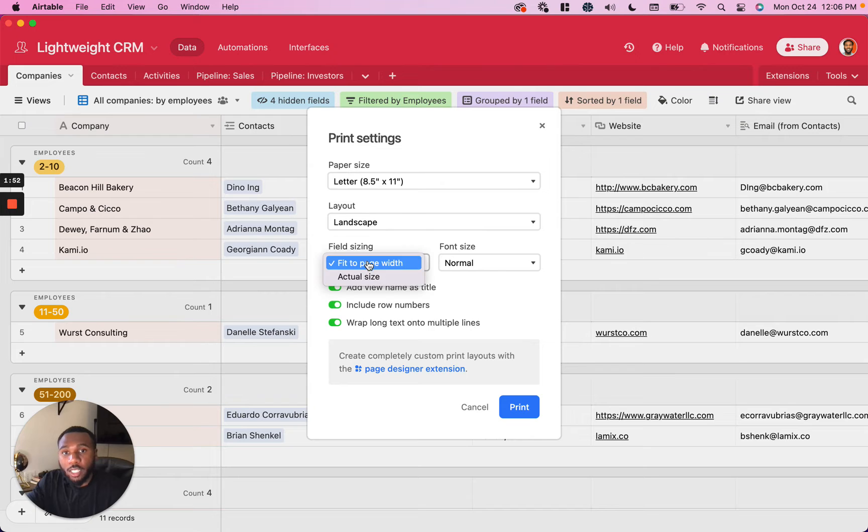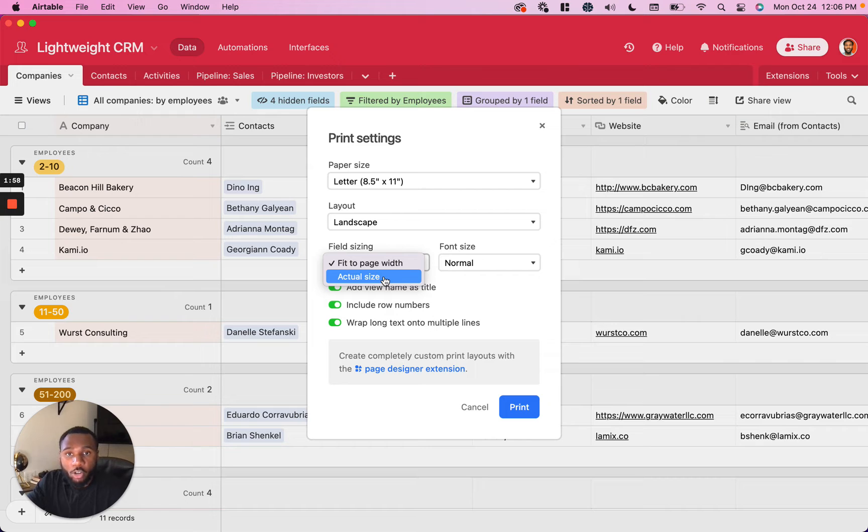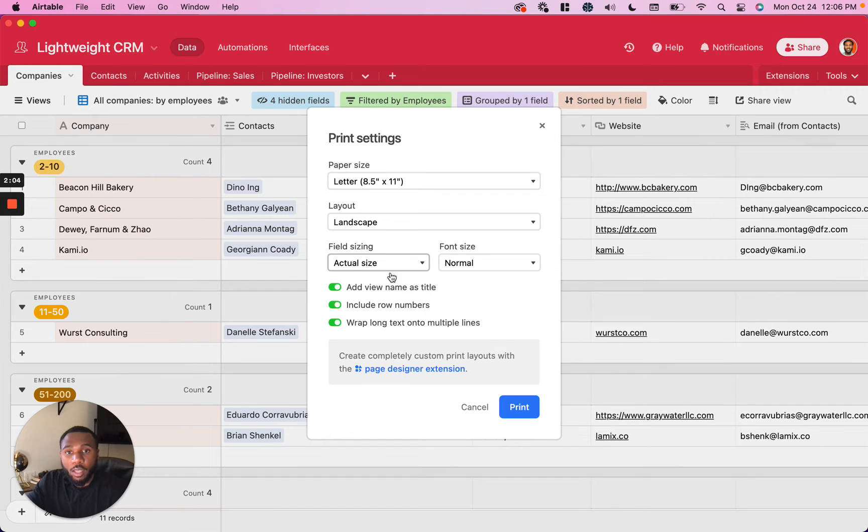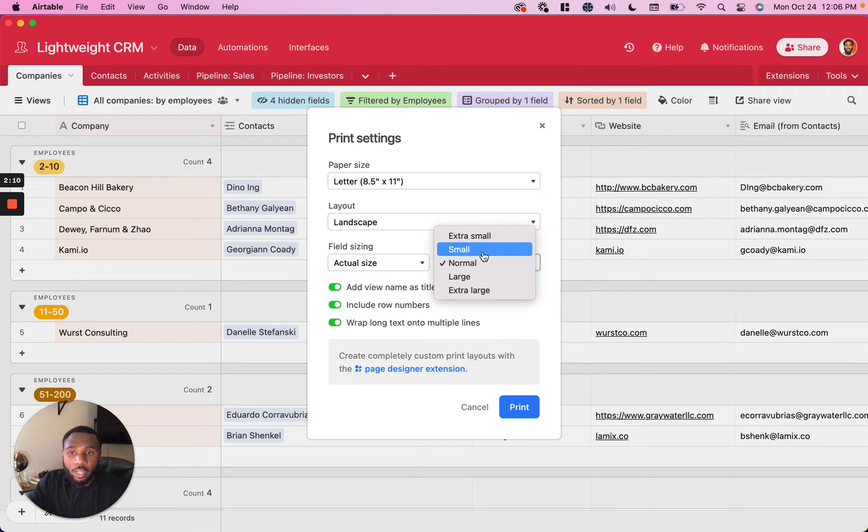Field sizing is going to allow you to change the size of the fields based on how they actually are in your Airtable or based on what makes the most sense to fit to the page. I'm going to do actual size. For font size, it's usually better to do something a little bit smaller if you're going to have a lot of data to print out. So I'm going to use small.